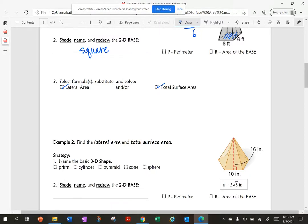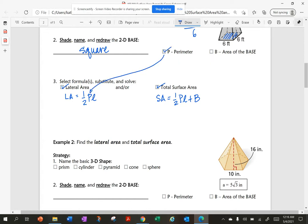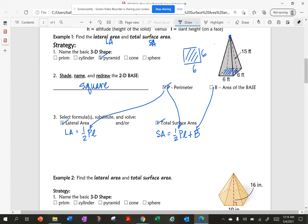I'm solving for the perimeter and for B, the area of the base. My perimeter is 6 times 4, which is 24. And the area of the base is 6 times 6, which is 36.